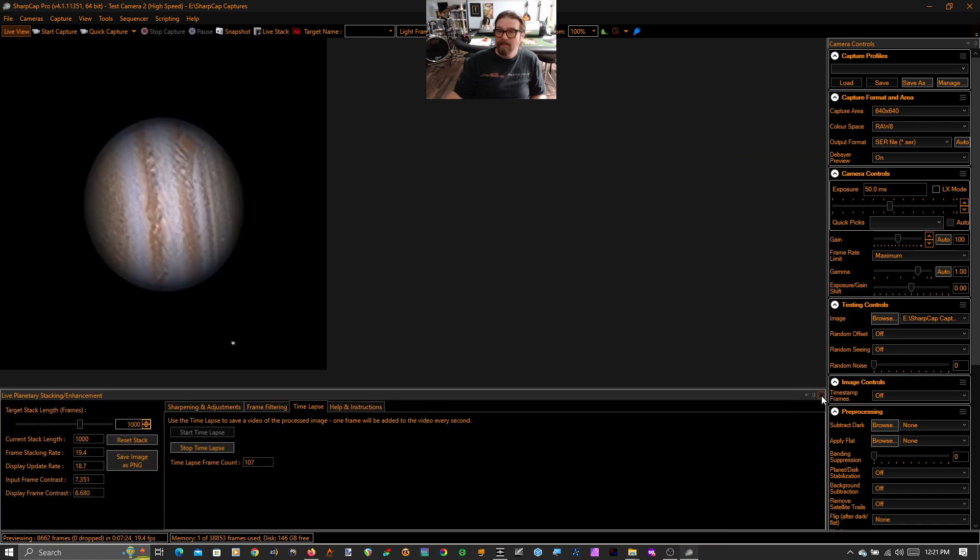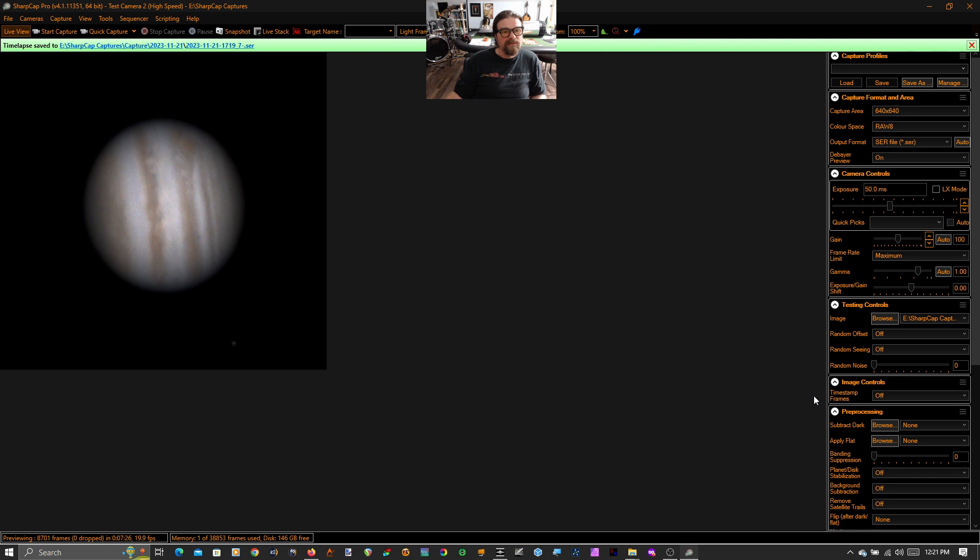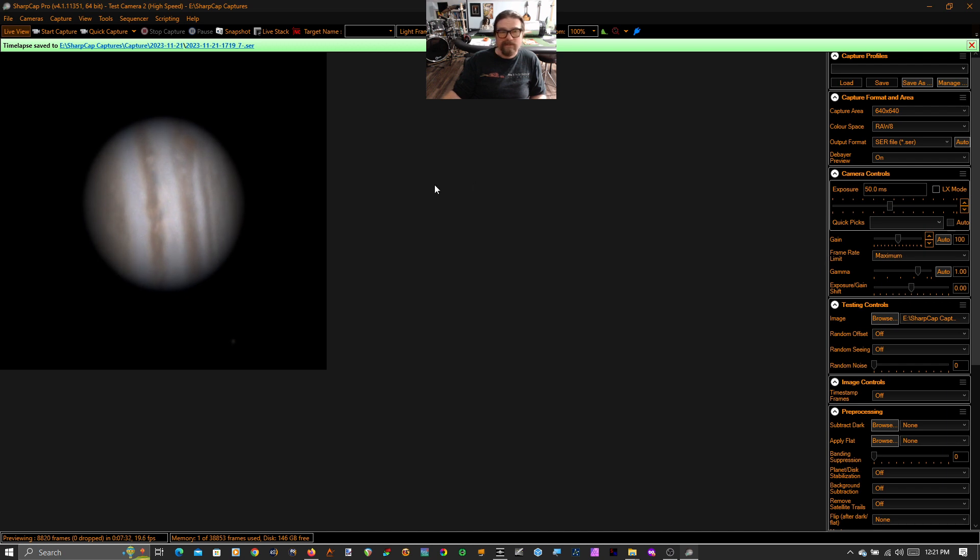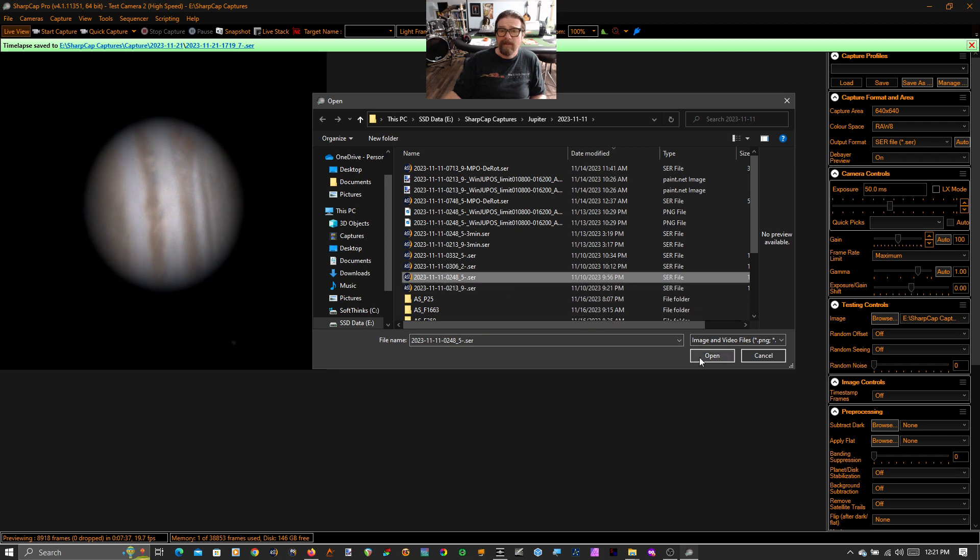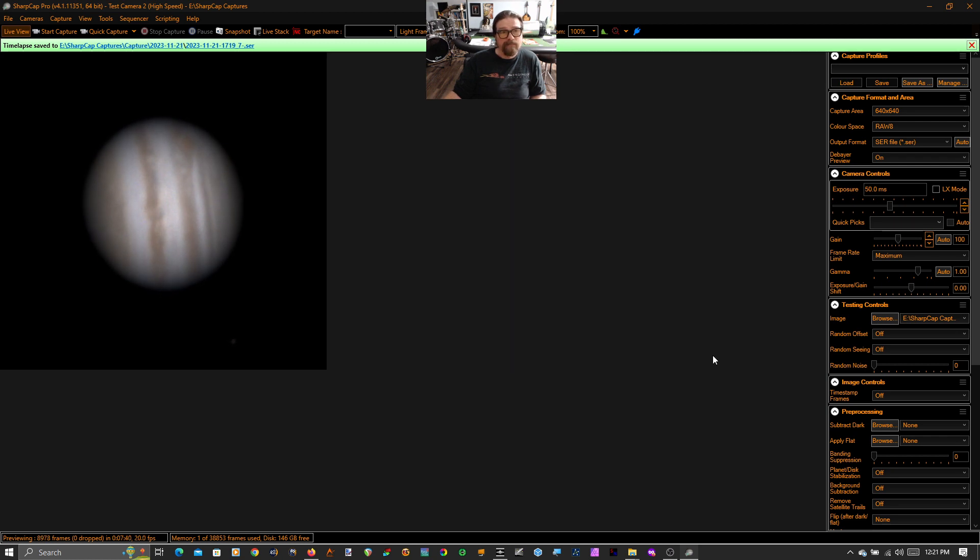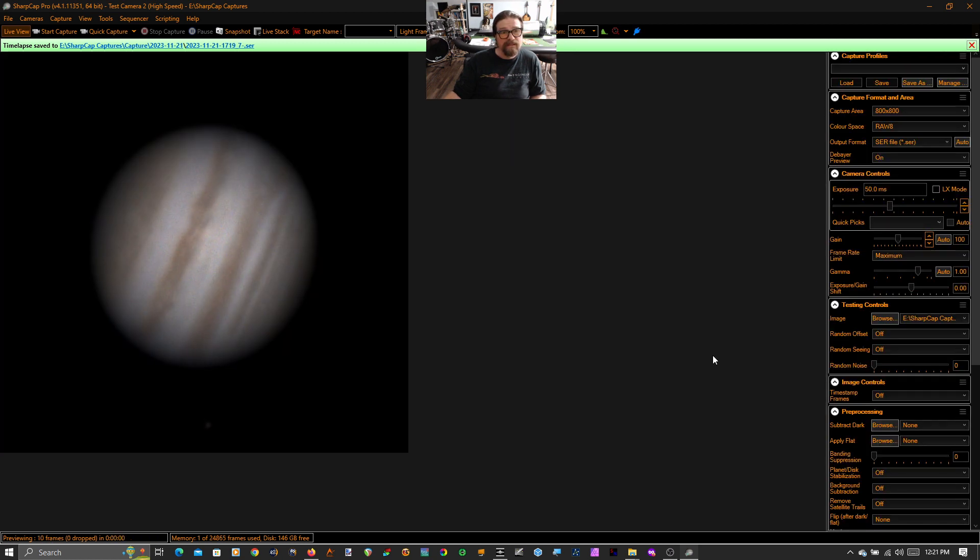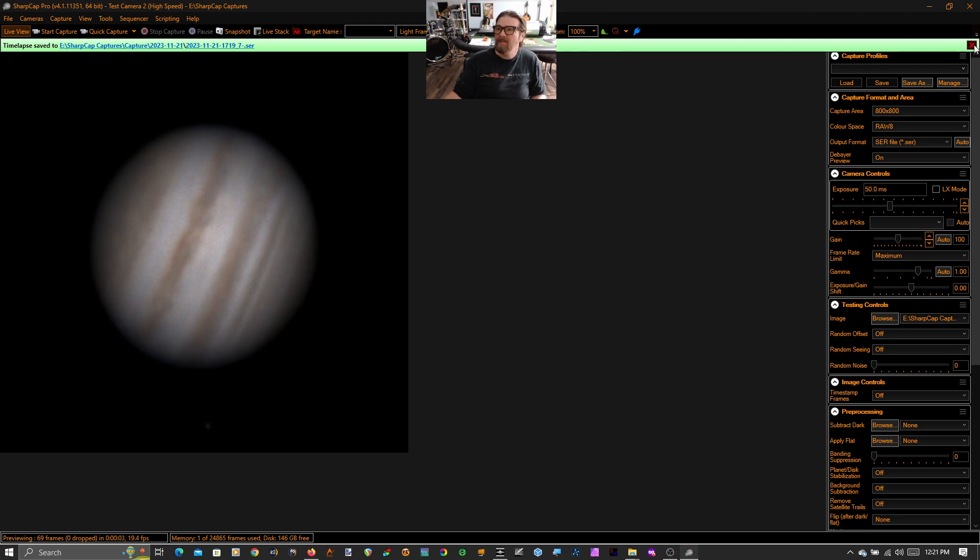And just real quick, remind you, that's what it looks like live. This is good seeing. I'm going to come over here and show you one more video. This is at F10. I'm going to grab this one, which was shot with a Barlow in at F13.8. You can see Jupiter looks a little bit bigger here.